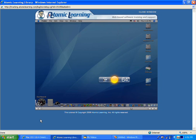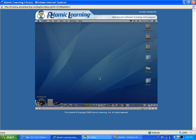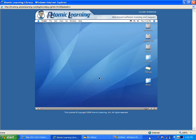So first start with your pointer somewhere on the dashboard other than on a widget, hold down the option key and then point to the widget and you'll get the circle for closing. I'll click on my screen anywhere now and close the dashboard.